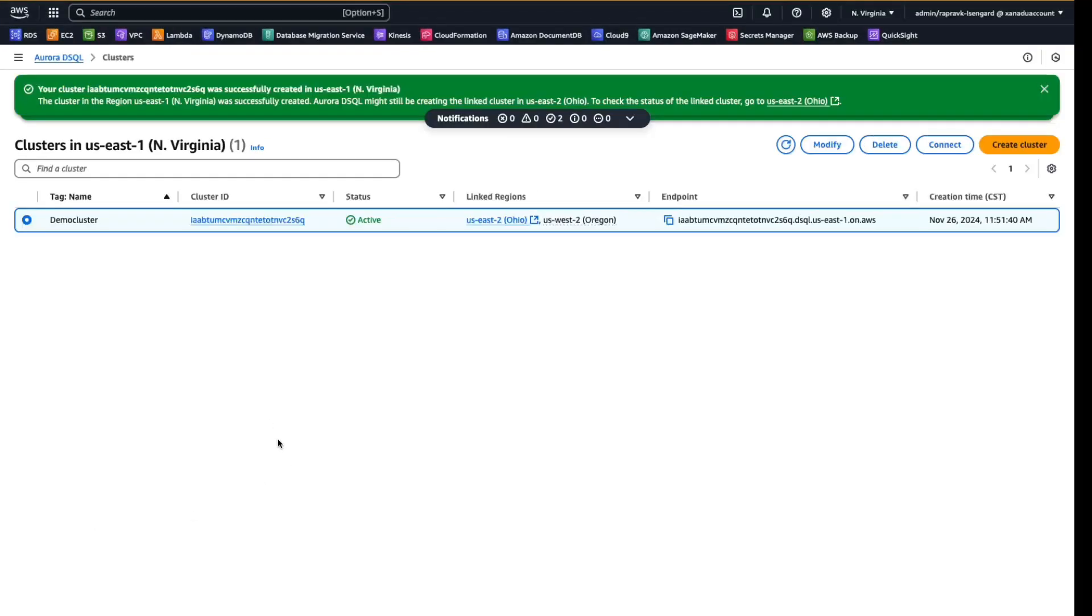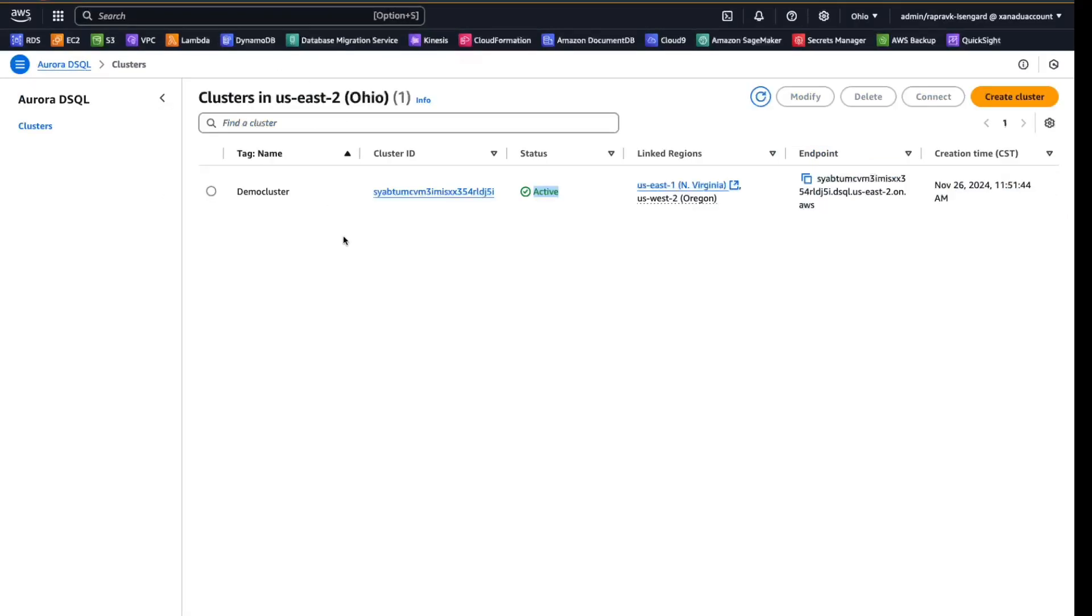So once a cluster is created, you can see that the status switches from creating to active. And since this is a multi-region cluster, we have the link to region as US East 2, which means your secondary region is US East 2. So now let's switch to US East 2 and let's see if the cluster is created. Yes. So the status in US East 2 is active as well, which means you have the cluster deployed in multi-regions in US East 1 and US East 2.